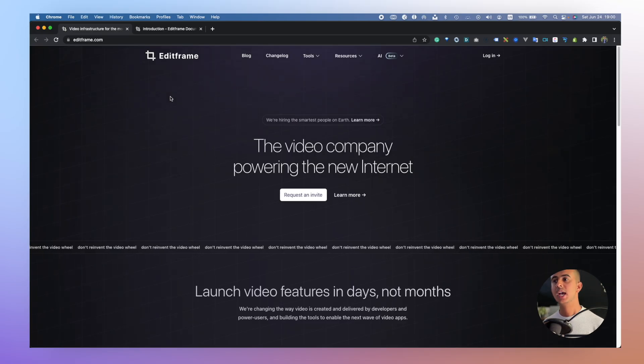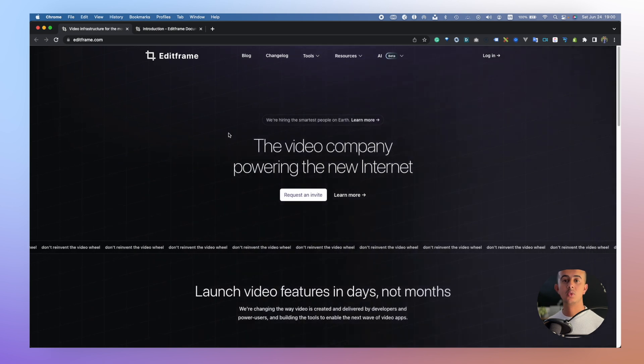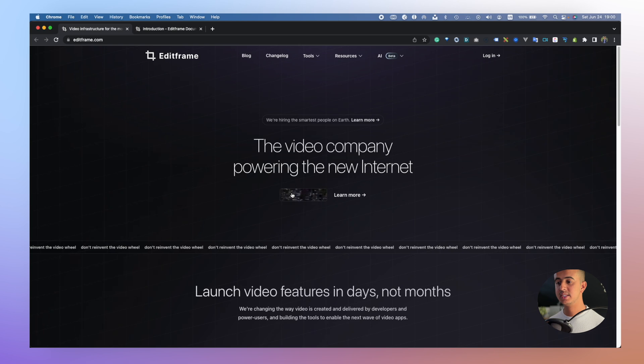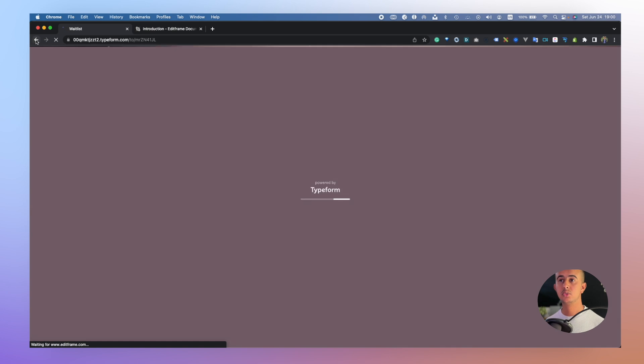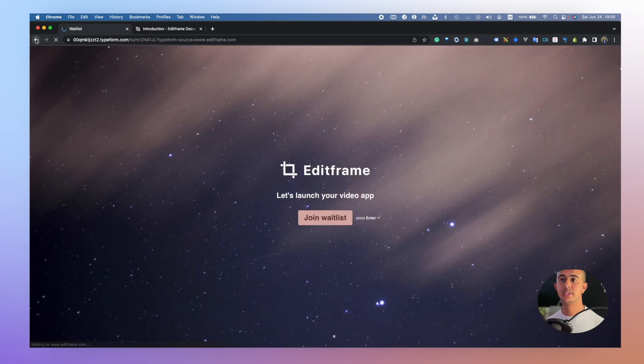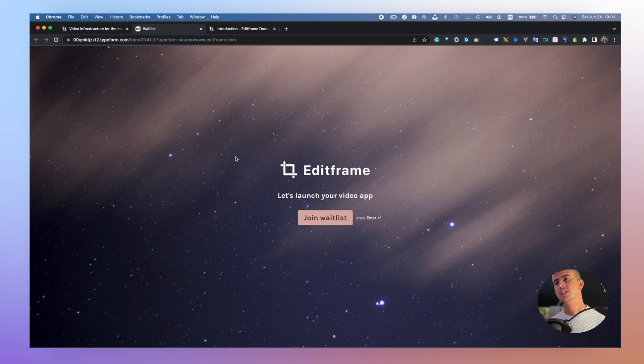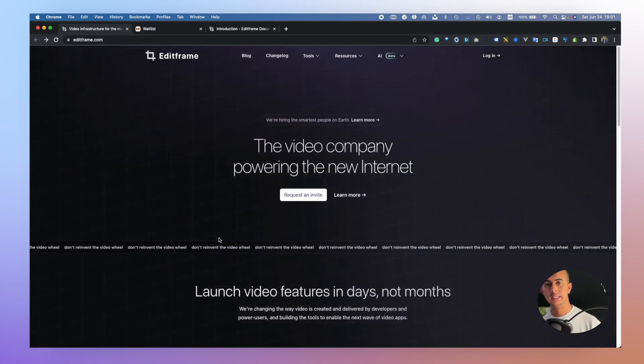The third and last tool is EditFrame. A quick disclaimer: I am working at EditFrame as a software engineer, so I am building features for developers to create video programmatically. EditFrame currently has private access, so you need to request an invite. You can fill out a form to get your credentials and account set up, and you can mention in the note that you're coming from my YouTube channel for priority access.